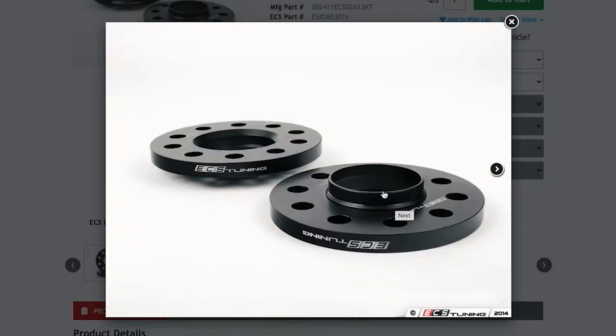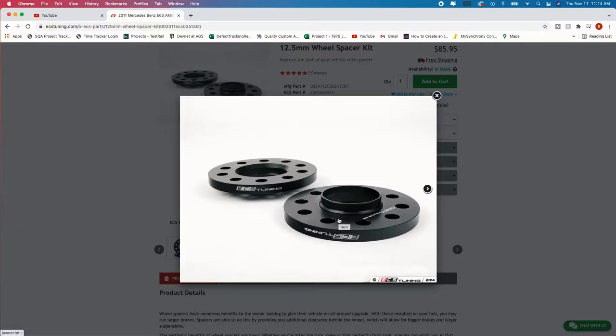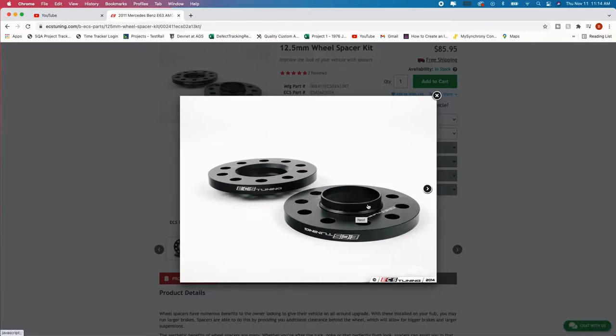So here we have what is called a hub centric wheel spacer. And you want to get that. The reason why you want to get that is because with the thicker wheel spacers you're going to go past the wheel hub assembly to factory wheel hub. You want to have this extra extension on there because that allows for your car wheel to sit on it.